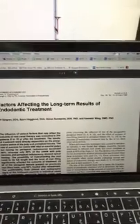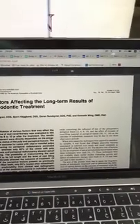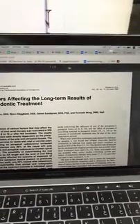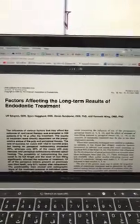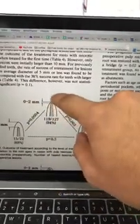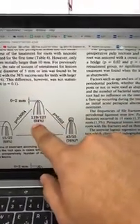Before I get into this topic, I wanted to mention one paper: 'Factors Affecting the Long-Term Results of Endodontic Treatment' by Sjogren, published in 1990 in the Journal of Endodontics. The root filling is supposed to be within the last 0 to 2 millimeters from the apex, and if you achieve that length, the probability of success is 94%.